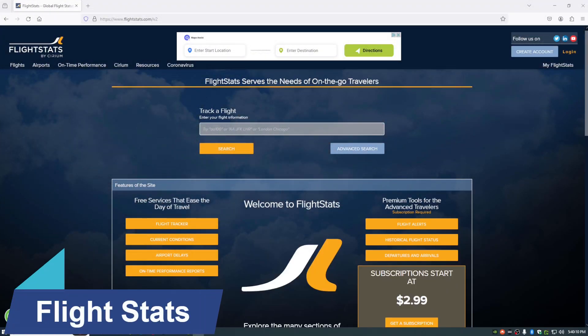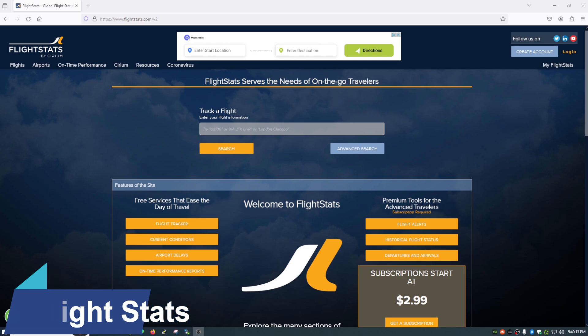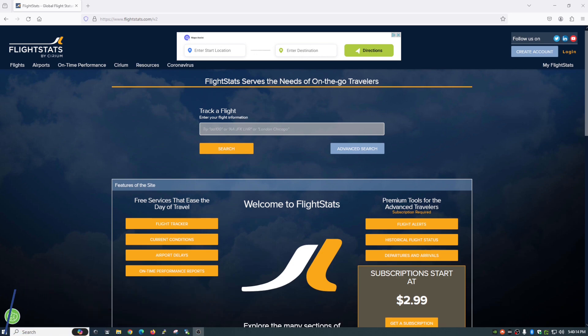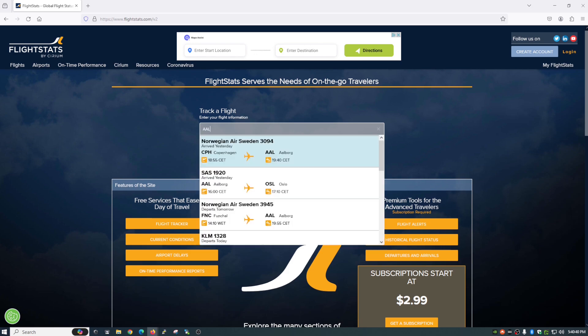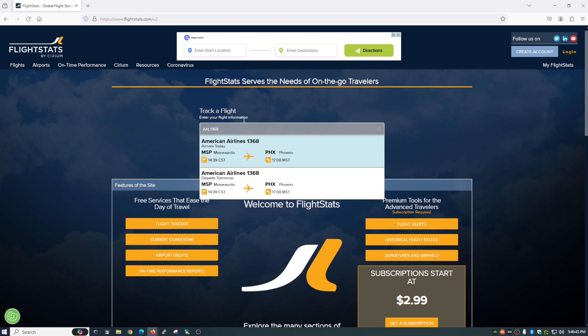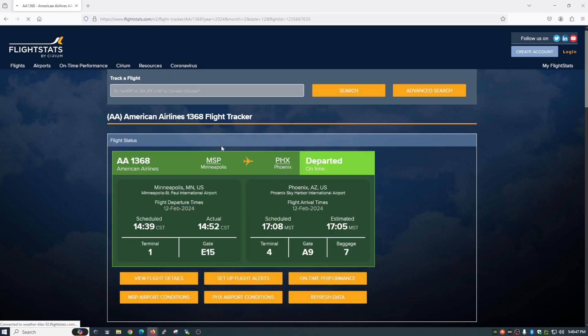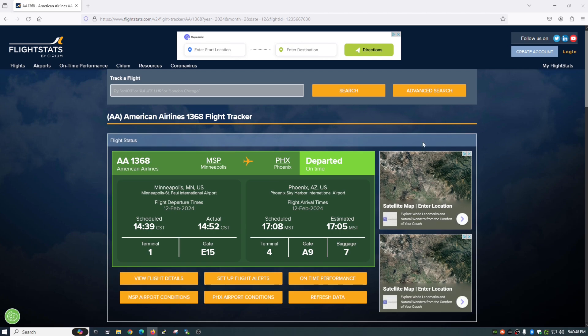Next on the list is flightstats.com. Now this is a great website for checking out current flight stats of a current flight. You can actually do flights that are done with and you can kind of see some information on those too. Now there are a lot of sites that do this. I like this because this goes into a little more detail. So if you have the flight number and just a quick google search, I found one. So let's enter that it's AAL 1368 and as you can see that is American Airlines 1368. So let's click on that